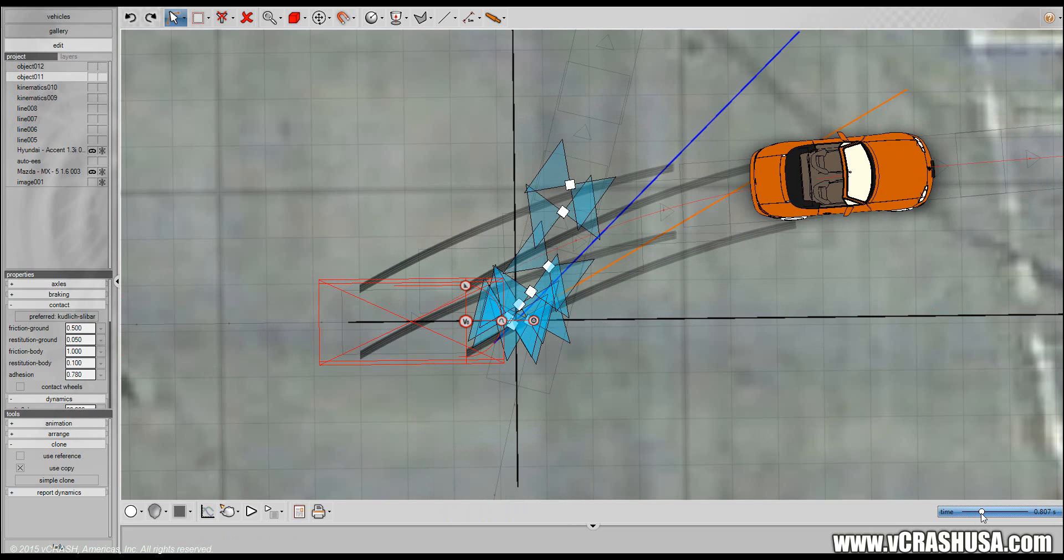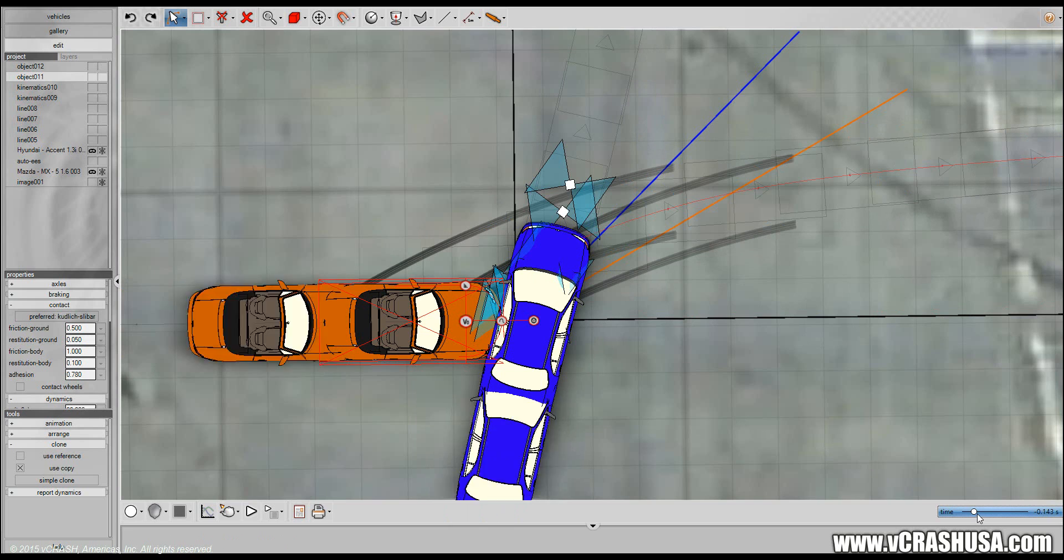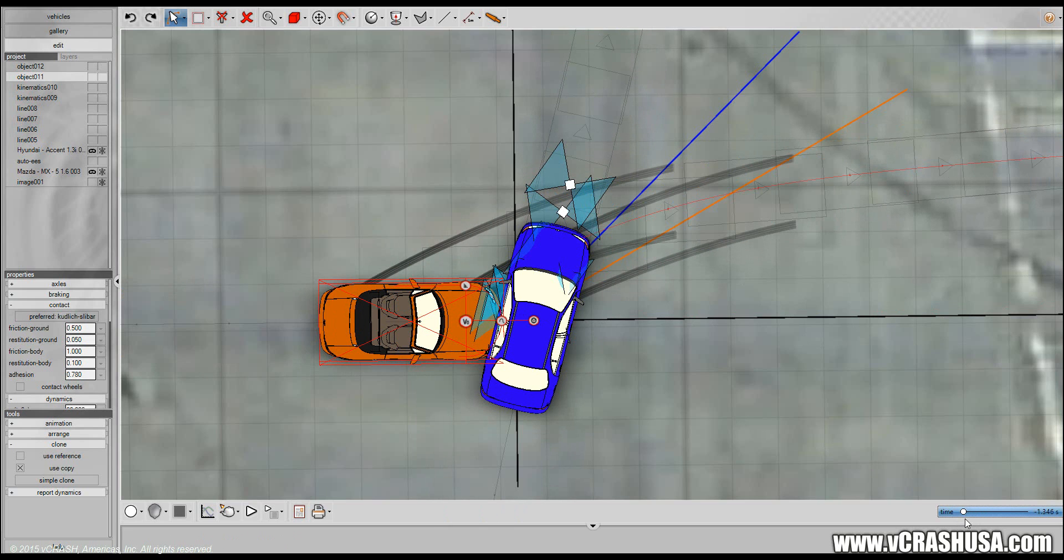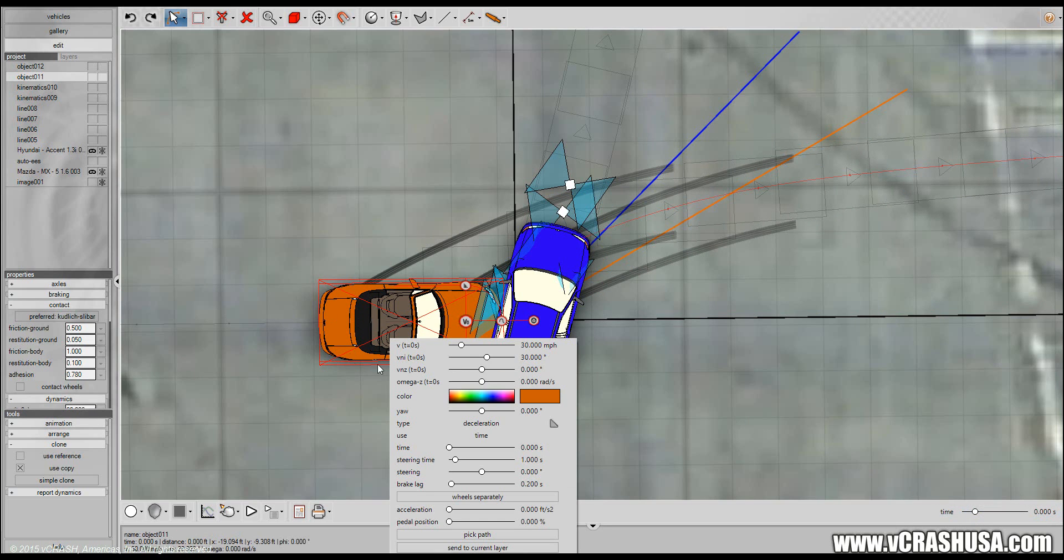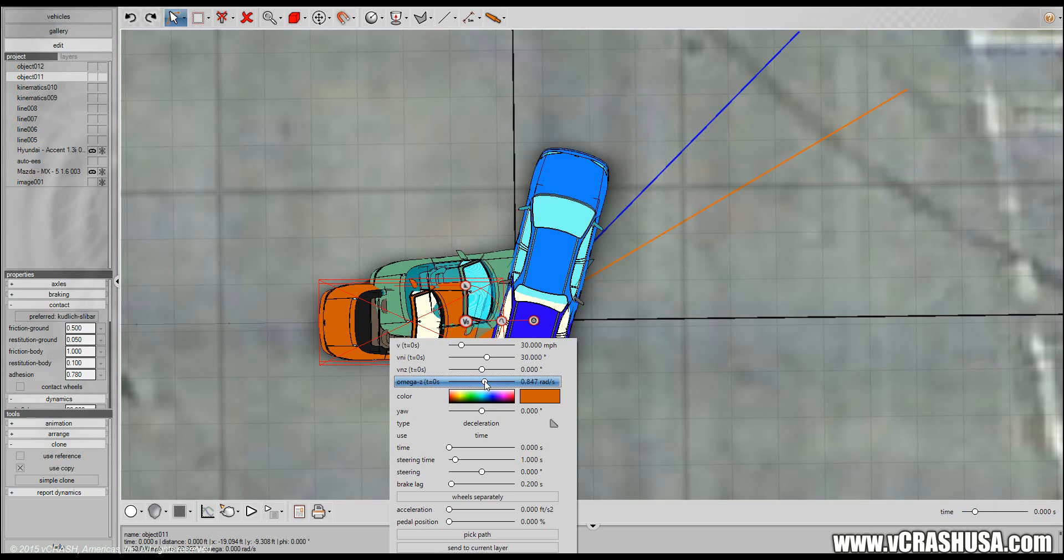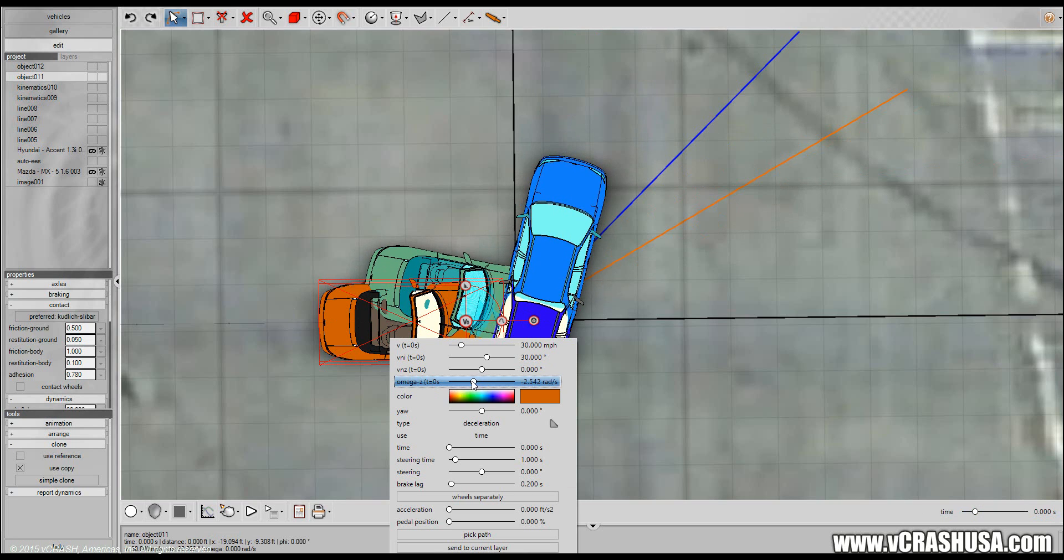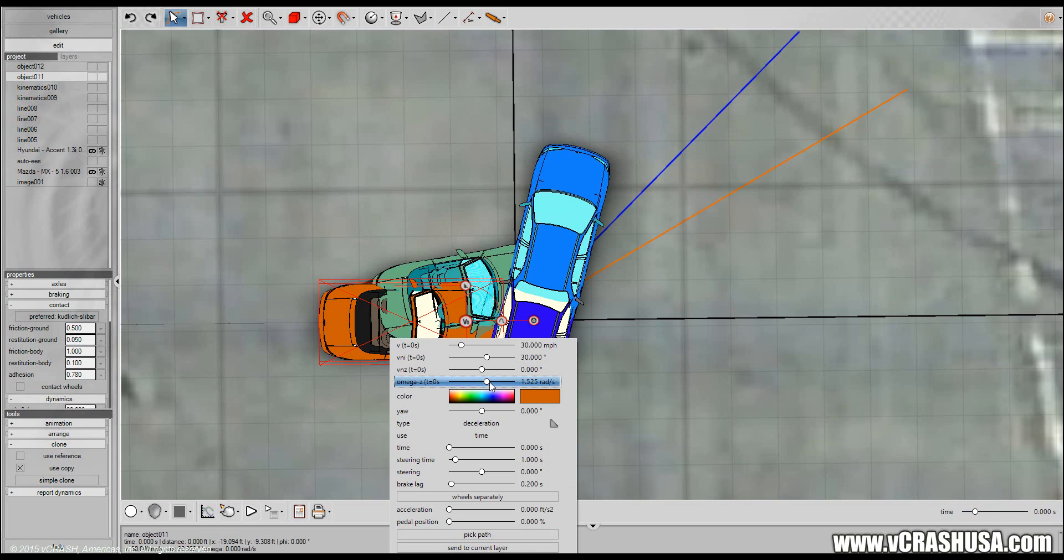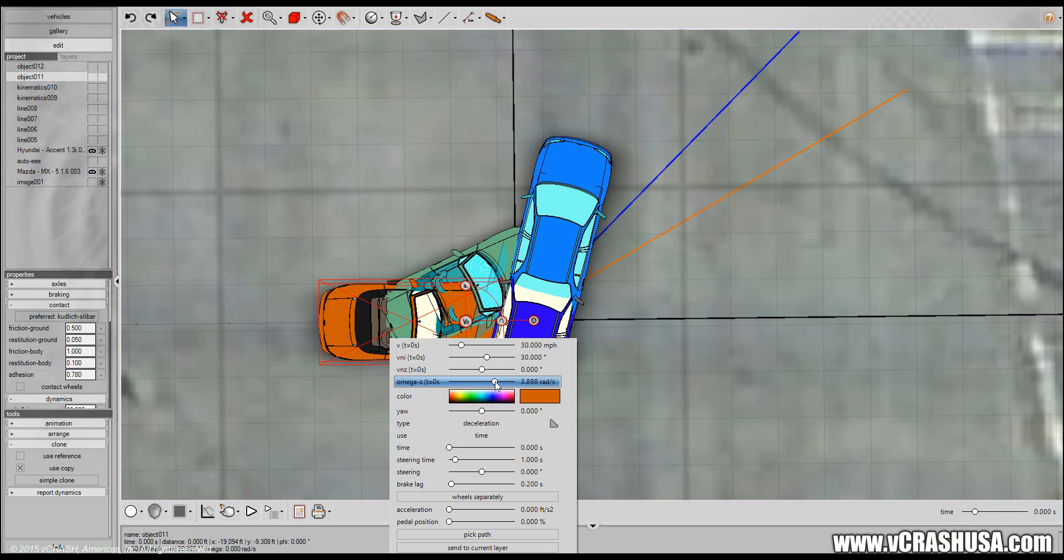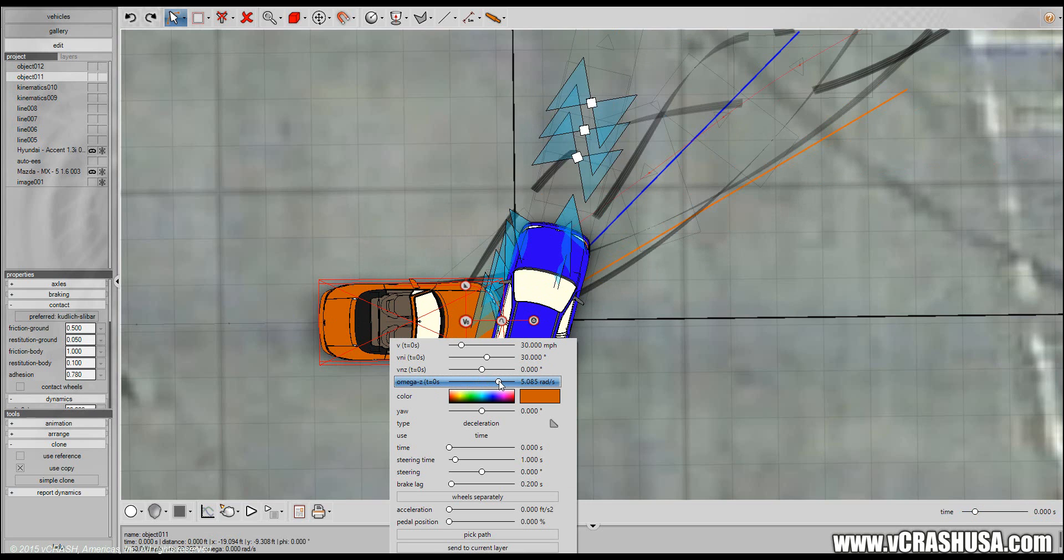And he has a post-impact departure angle of 30 degrees. Now you can see that while the velocity vector is 30 degrees, the heading is not. And so we're going to come to what to do with the post-impact angular speed. And that's easily changed by using this Omega Z slider. And you can start refining that as you wish.